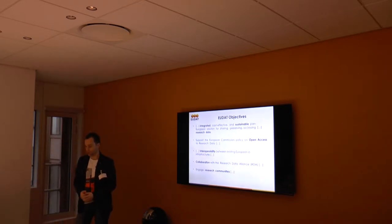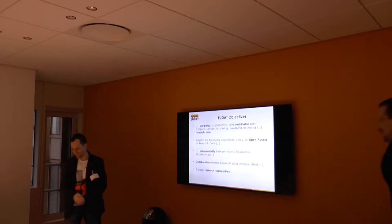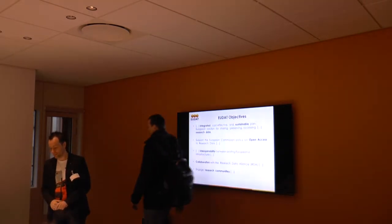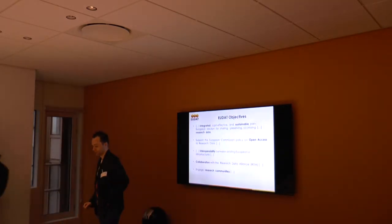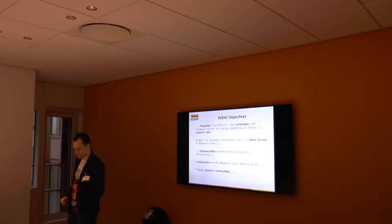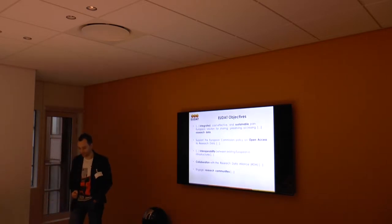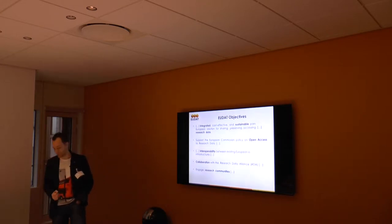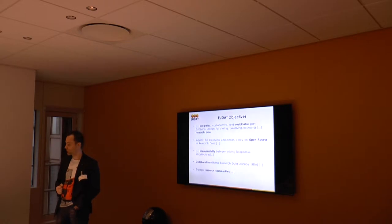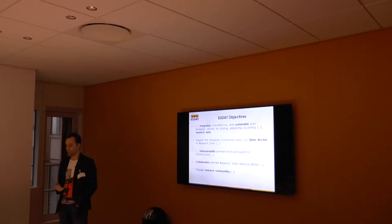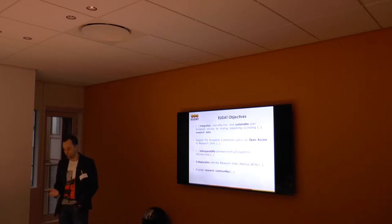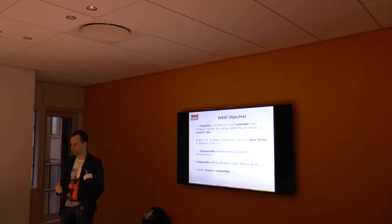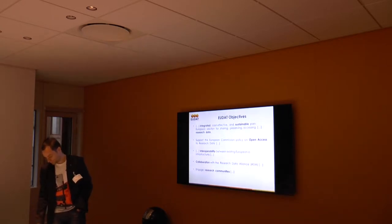The objectives of the EUDAT project are to develop and implement an integrated, cost-effective and sustainable pan-European solution for sharing, preserving and accessing research data. In this context, it's important that the EUDAT project supports the open access policy to research data. So if possible, all data deposited within EUDAT should be open. Of course, there can be some exceptions, but we really advocate open access.